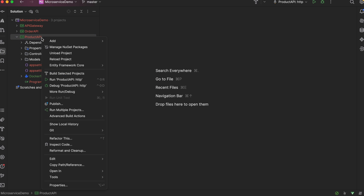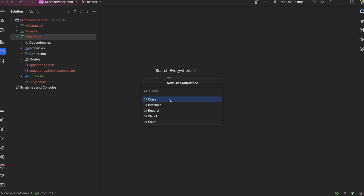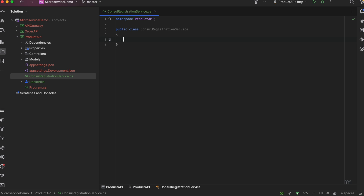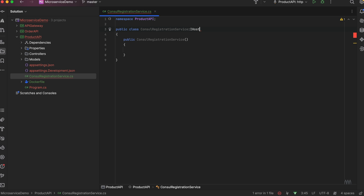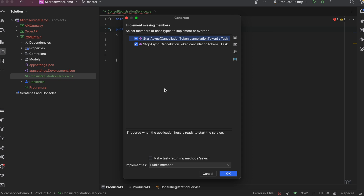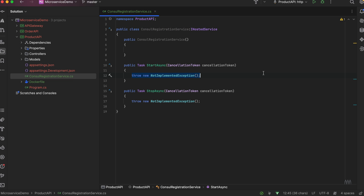We've already installed Consul. Let's create another class that will register our service with Consul. We'll call it ConsulRegistrationService. I'll need the IHostedService interface. IHostedService has two methods: StartAsync and StopAsync. IHostedService is an interface that is used for running tasks in the background.